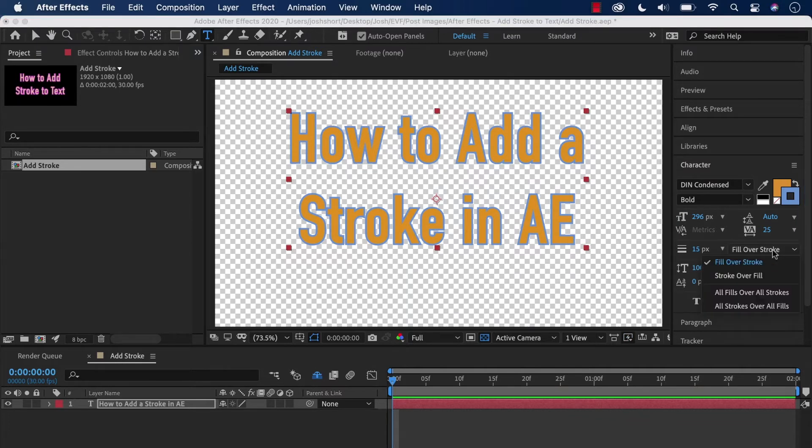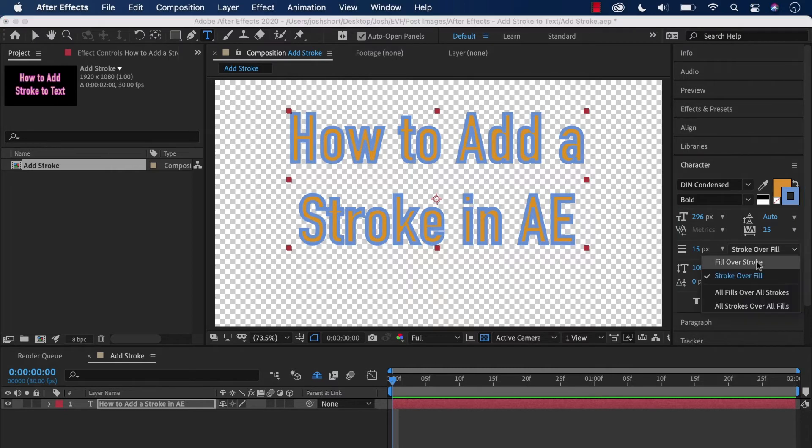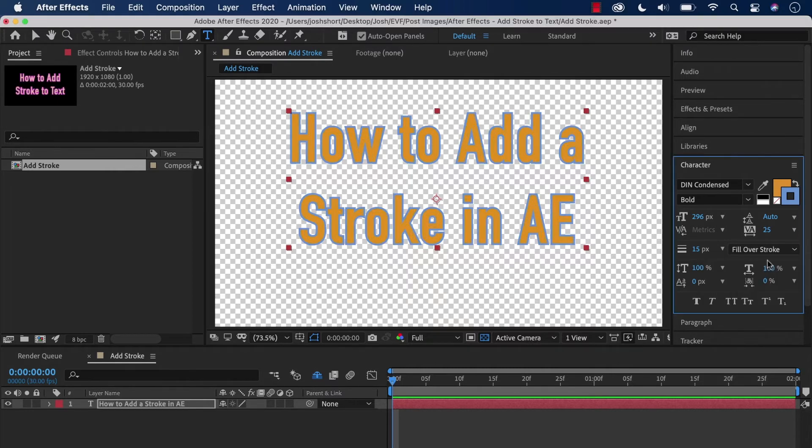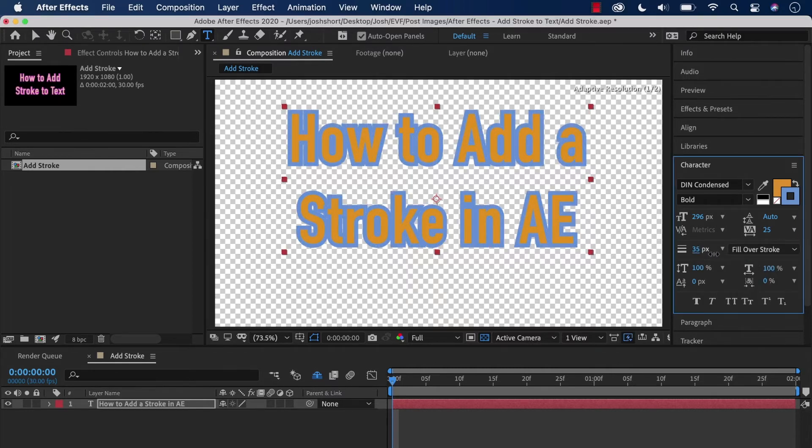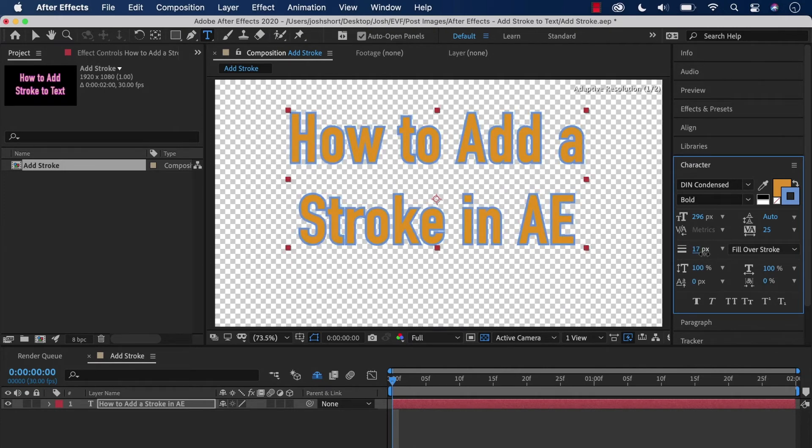You have a couple other options over here: fill over stroke and stroke over fill. If you do stroke over fill, it'll work its way in a little more. If you do fill over stroke, it'll work its way out from the letters themselves.